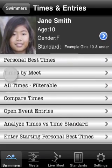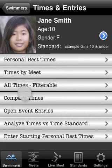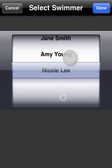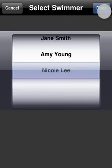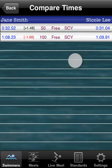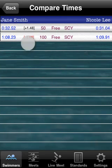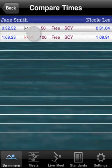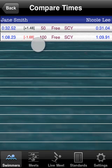Tap back. Let's tap compare times and choose Nicole Lee. This is a side-by-side comparison of Jane Smith and Nicole Lee. Notice Jane Smith is slower by 1.48 seconds in the 50 free, but faster by 1.68 seconds in the 100 free.